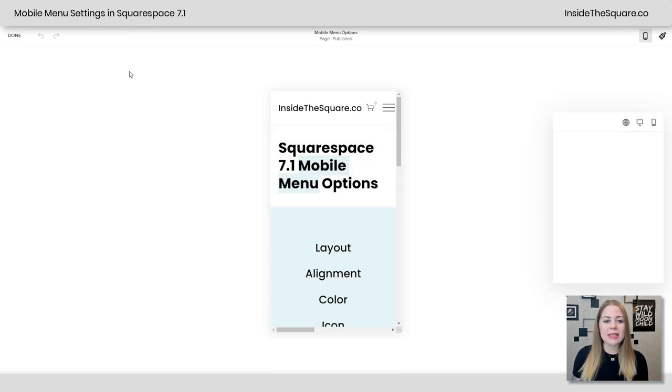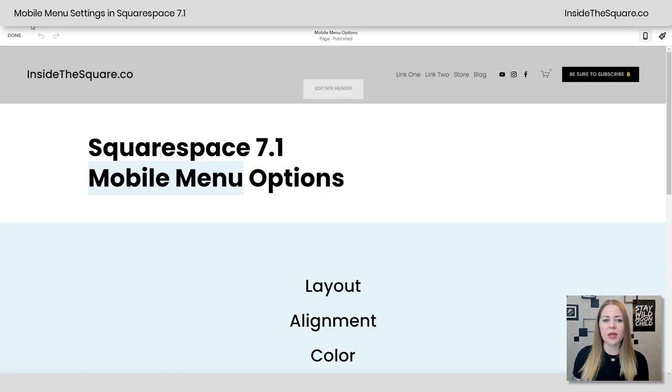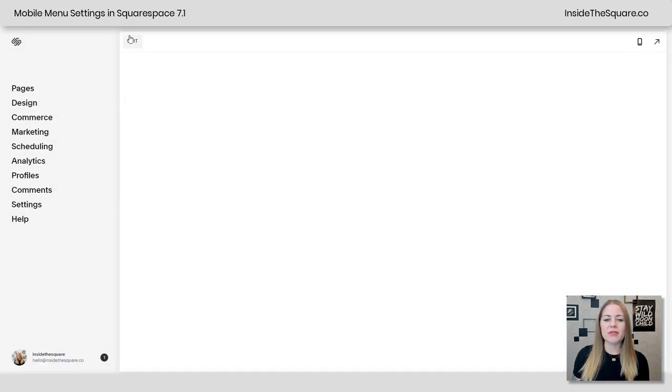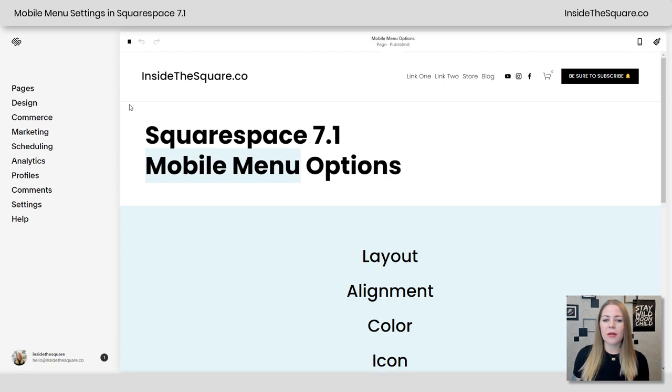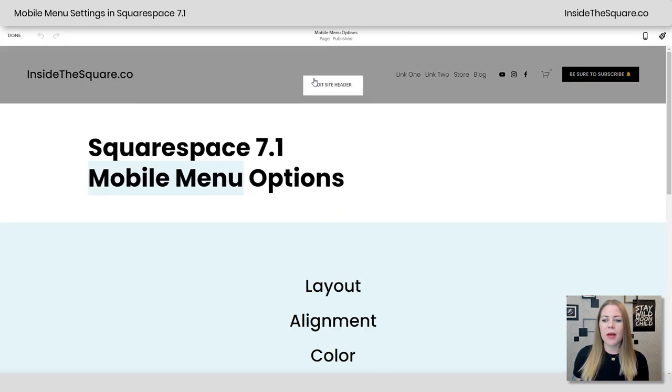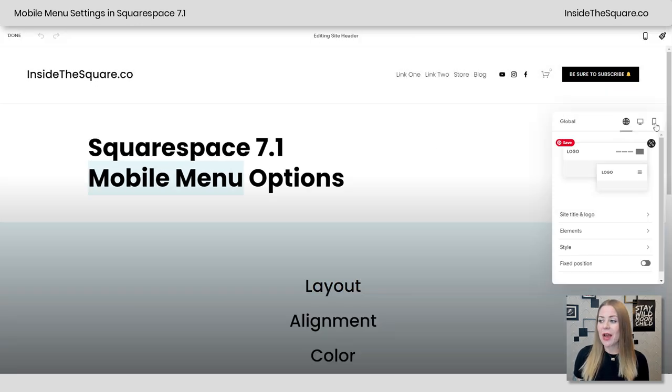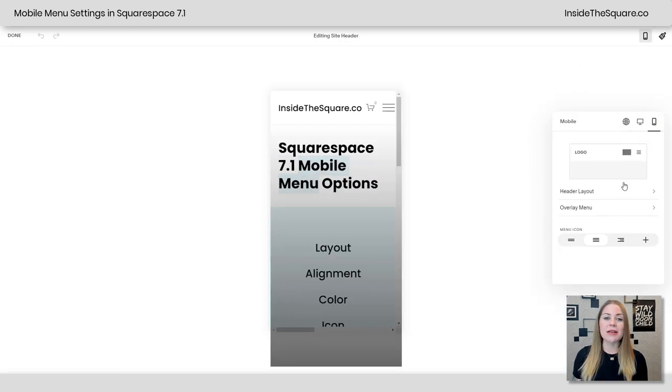Okay, so one last time here, I'm going to go ahead and go back to our main view here. I'll select done. What we've done is click on edit mode, and then selected edit site header, and I'll click on the phone right here, and this will take us to all the mobile options.